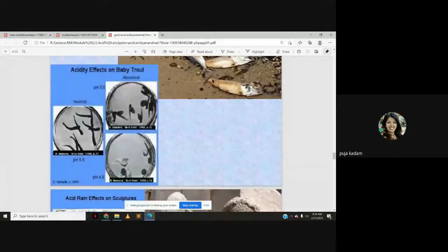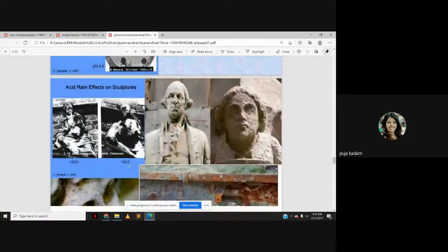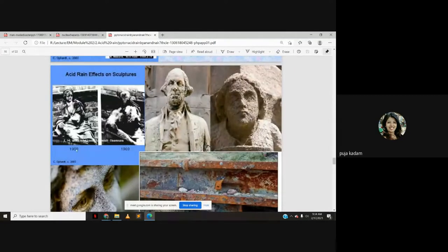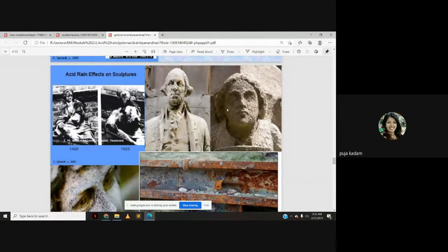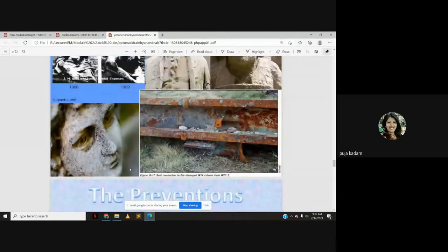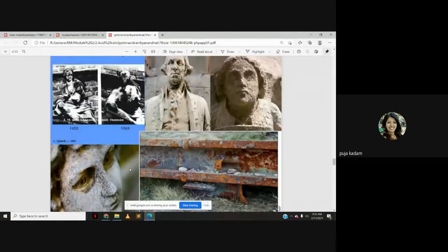The effect on baby trout shows that as pH lowers, life is reduced. Acid rain effects on sculptures are visible: a structure that looked intact in 1908 showed severe deterioration by 1969 — within about 60 years — due to frequent acid rain causing paint peeling and pitting of structures.